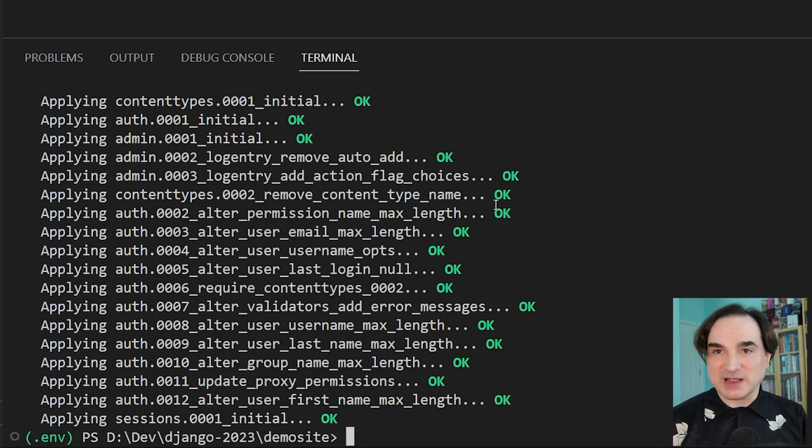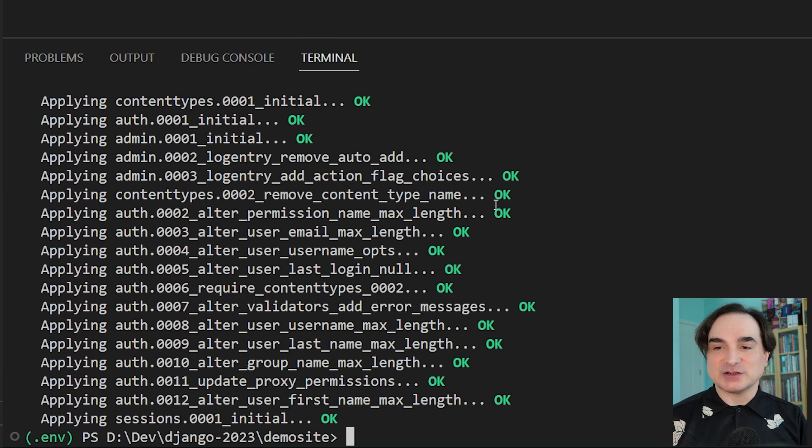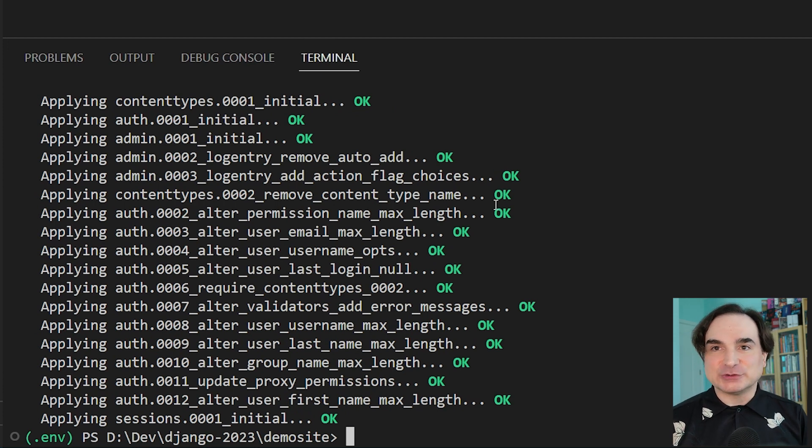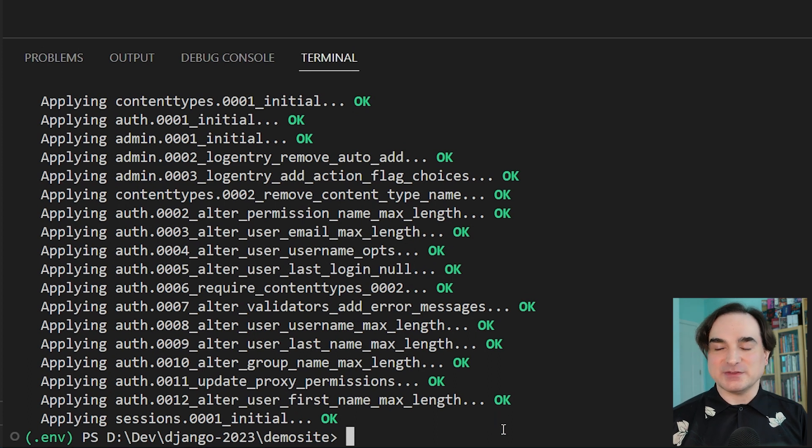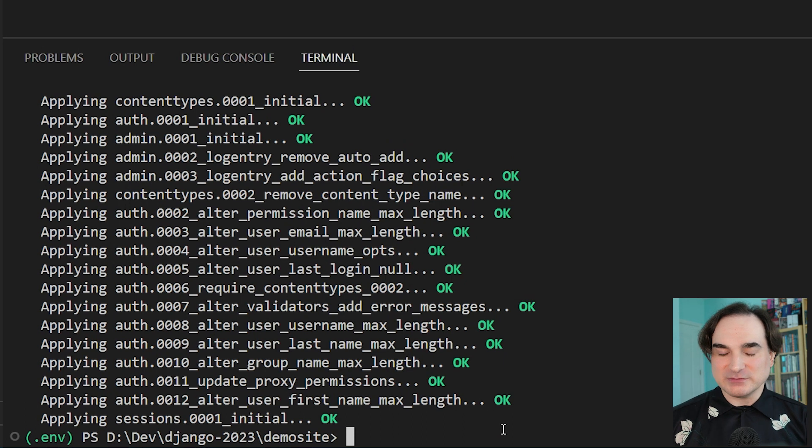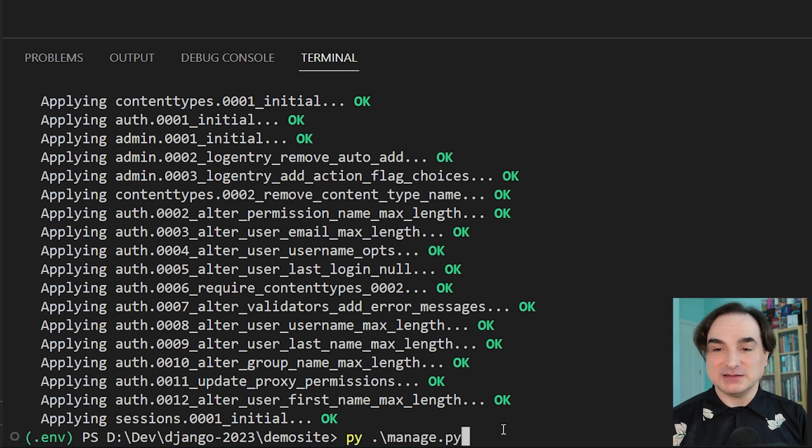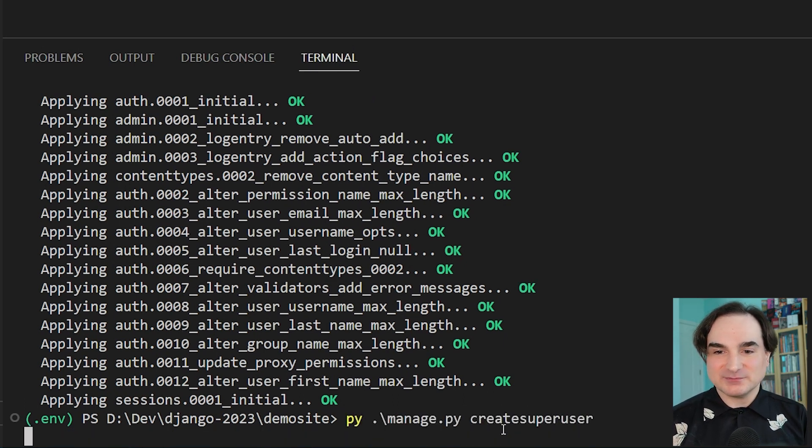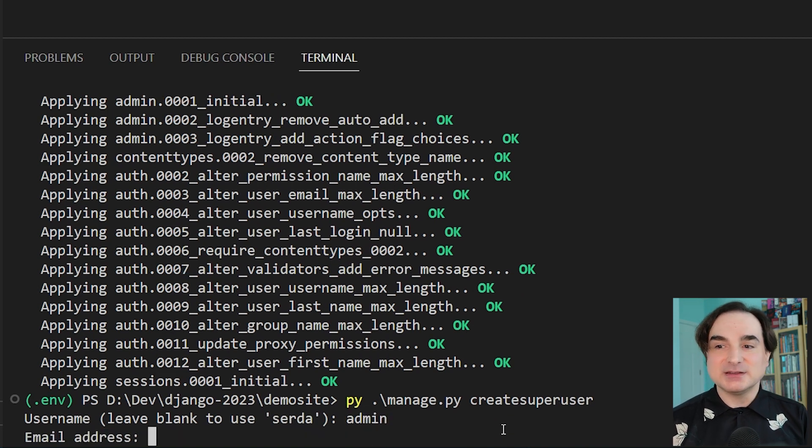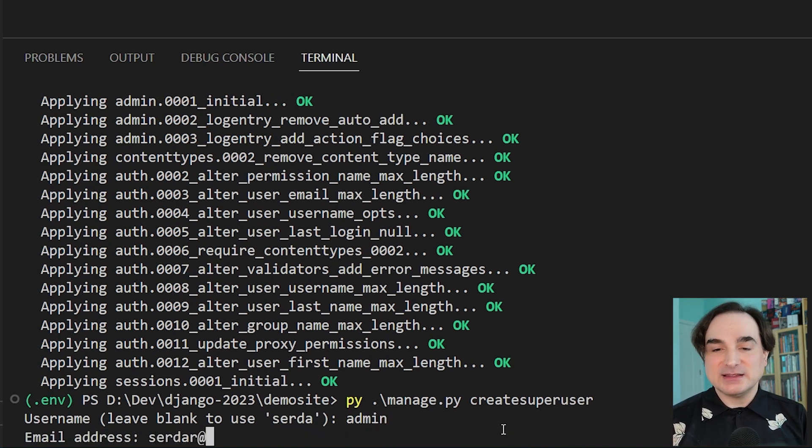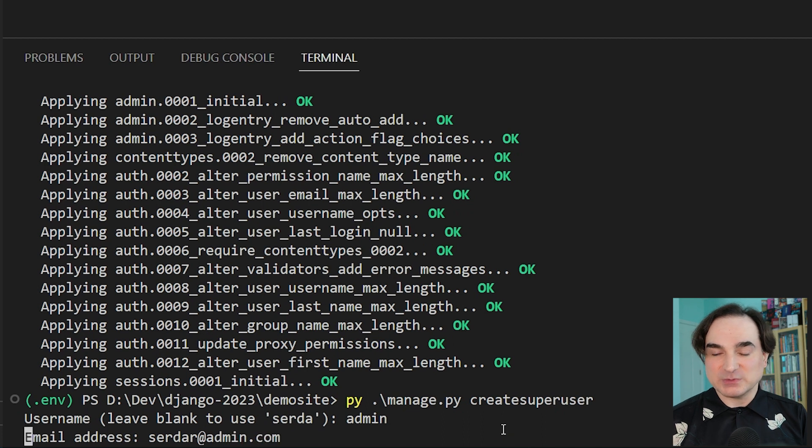But we don't actually have any user info. We're going to go back to manage.py and create our first user for the user system in our app. And this is the project admin user or superuser. And this we do with python manage.py createsuperuser. And that will ask us for a username, I'm just going to use admin, an email address, and a password, which we will need to type twice.